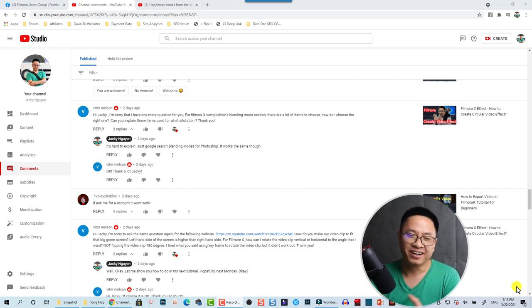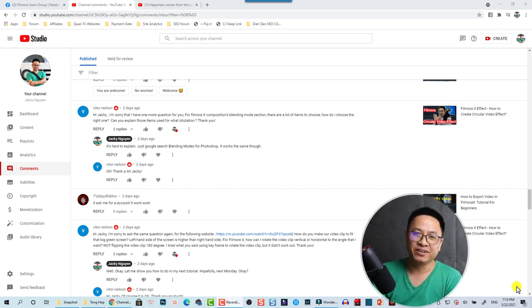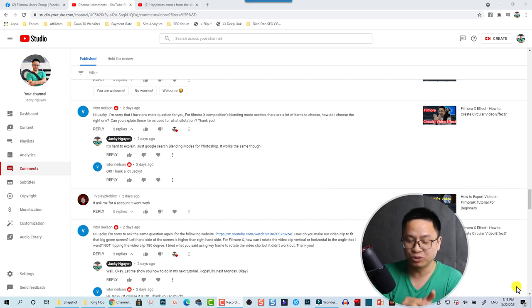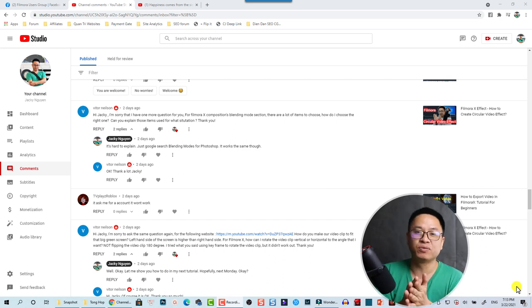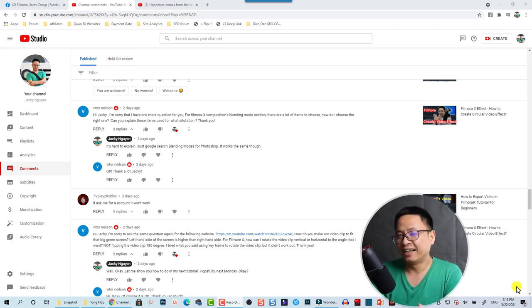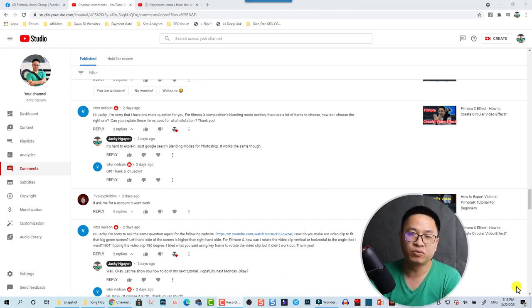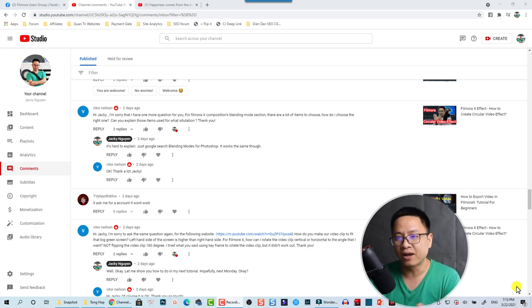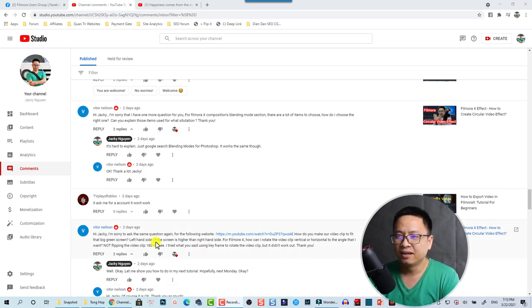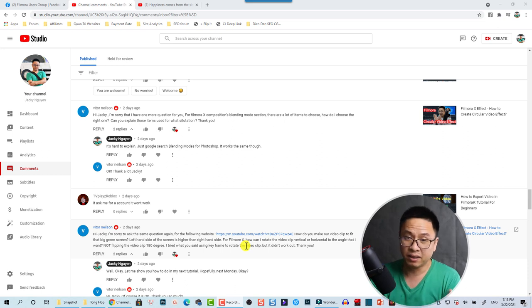Hey guys, welcome to another tutorial on my channel. In this tutorial you will learn how to use chroma key and motion tracking, and how to transform your clips using Filmora 10. This tutorial is created for one of my subscribers, Victor Nelson, who asked me how to create a similar effect for his video.